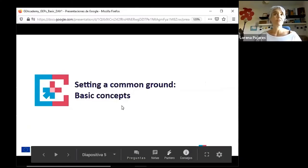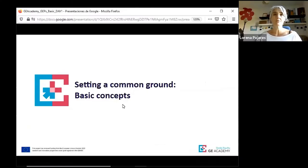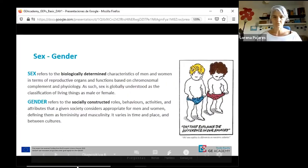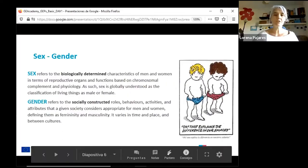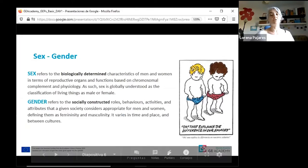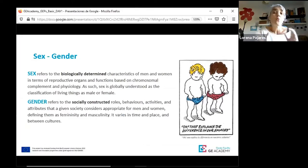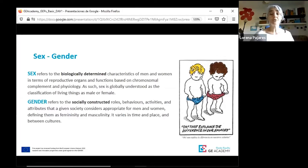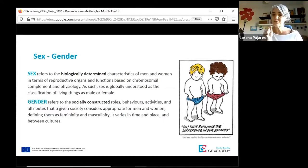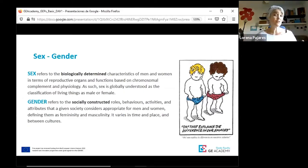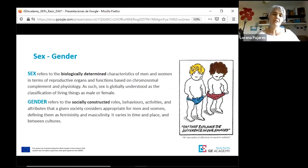Let's start with setting a common ground and these basic concepts. It's important because we need to ensure a common understanding of what we are talking about when we talk about gender. It's important for institutional change to use a common terminology, but also to be clear that we all understand the same by it. So we need to start with this gender-sex theory that helps us understand the difference between sex and gender.